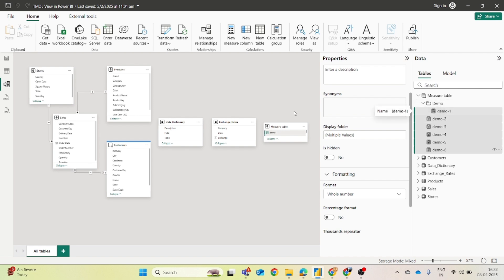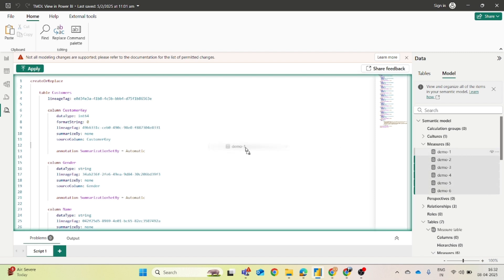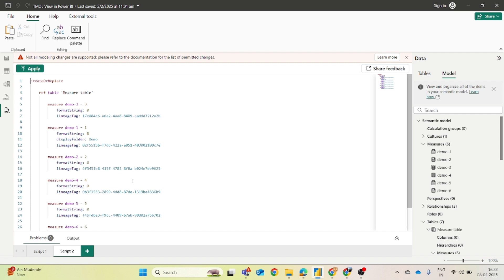And now I will show you how you can do this using the TMDL view. So you have all these measures. Just select all of them using control button and drag and drop on the screen. And you can see a new script gets created.